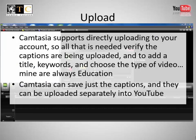Upload. Camtasia supports directly uploading to your account, so all that is needed is to verify the captions are being uploaded, and add a title, keywords, and choose the type of video. Mine are always Education. Camtasia can also save just the captions, and they can be uploaded separately into YouTube.